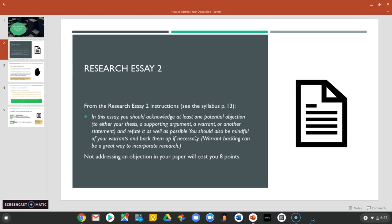Secondly, there's a note to be mindful of your warrants and back them up in your paper. Backing up a warrant is a good way to incorporate some research into your paper. If you don't address an objection in your paper at some point, you will lose eight points in the rubric.